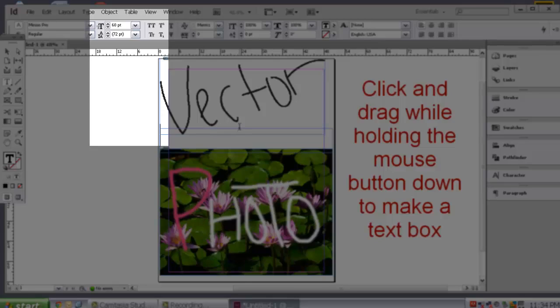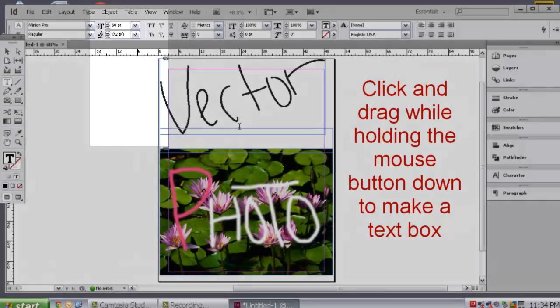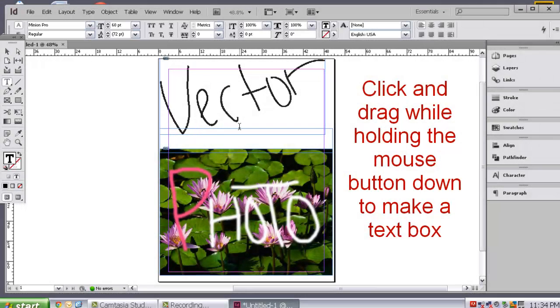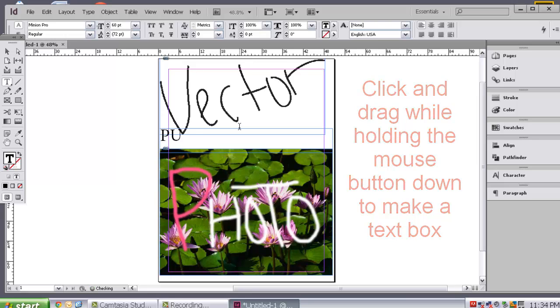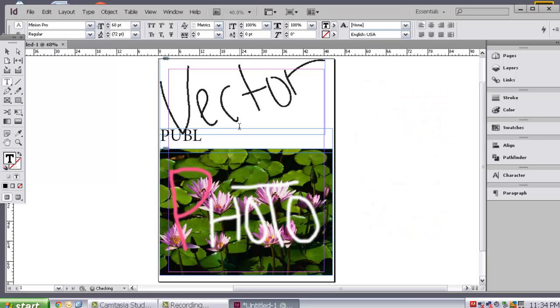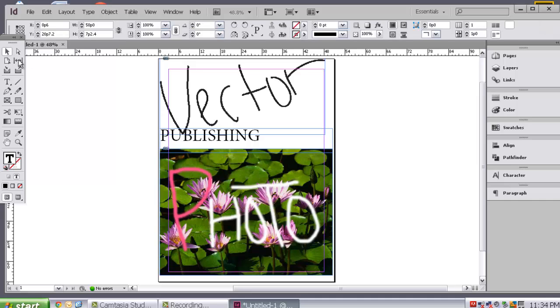What I would like you to do is simply make a text box through the middle of those two things. Go ahead and make that font a little bit bigger so we can see it. And you are going to write, let's call it publishing.